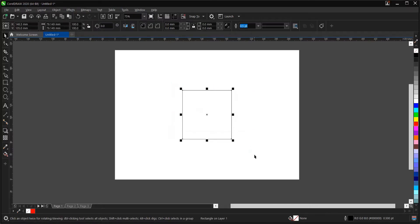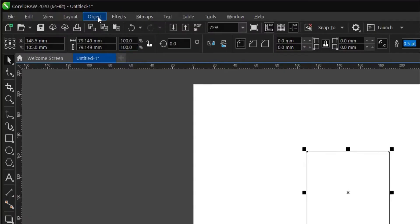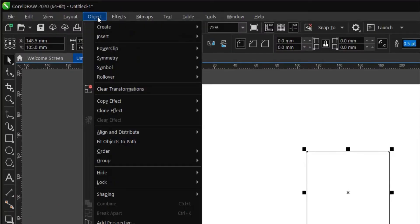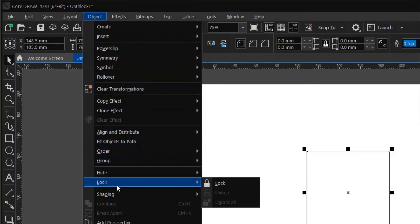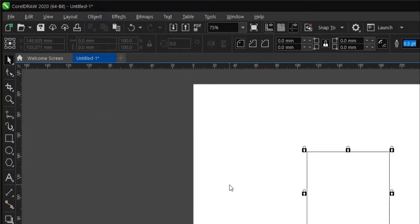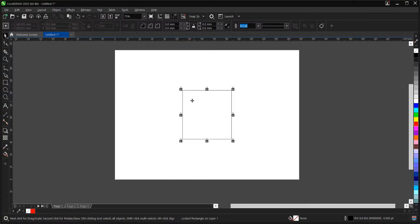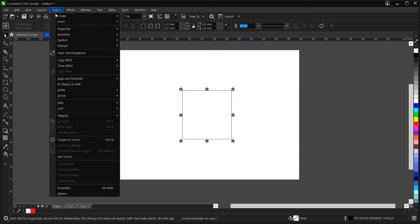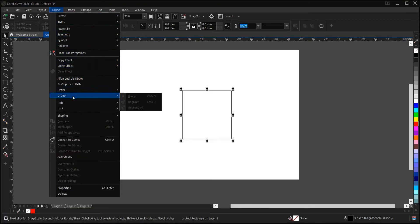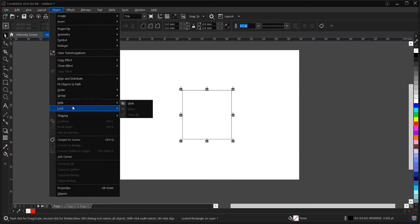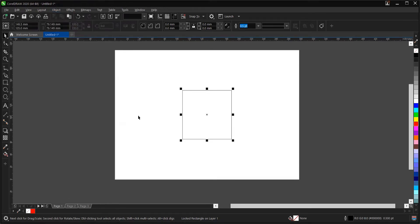Another way to do it is to highlight or select the object, then go to the 'Object' menu. Then you select 'Lock Object'. And to unlock it, you go to 'Object' again, then under 'Object' you see 'Lock', and there's a drop-down menu where you see 'Unlock'.